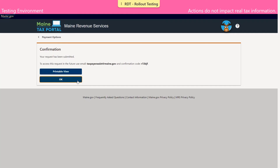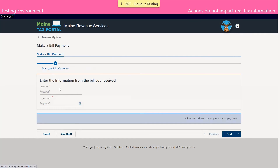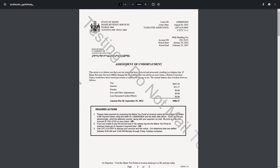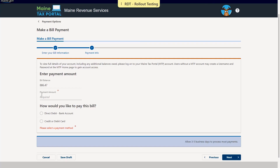Since we're going to also demonstrate a bill payment, we're going to navigate back to the payment options screen and click that hyperlink. Just like the estimated or extension payment, the required fields are indicated by the red asterisk. In this case, we are asked to provide the letter ID and letter date from the bill we received. That can be found in the top right-hand corner of the letter, as shown on the screen. So we'll provide that information and click next. Based on the letter ID and letter date provided on the previous page, the bill balance is auto-populated here.